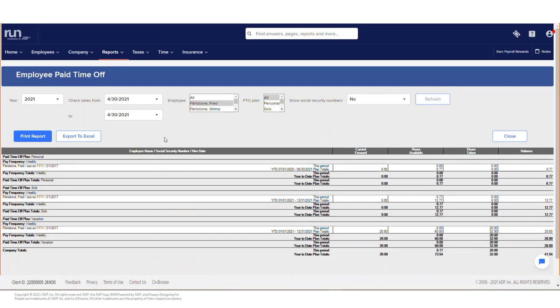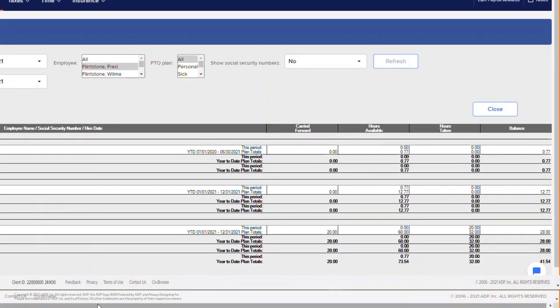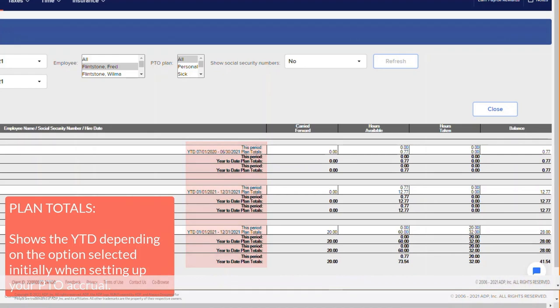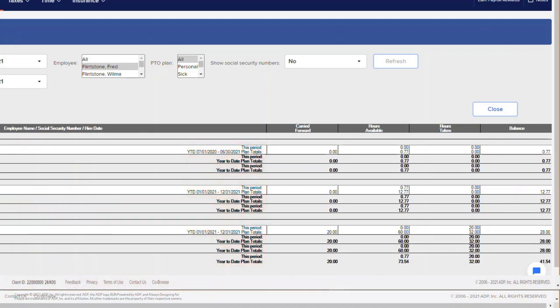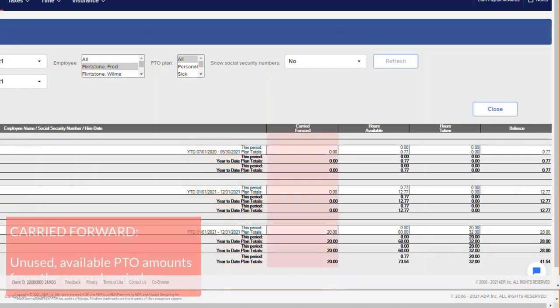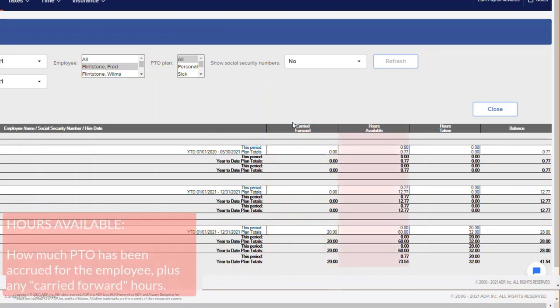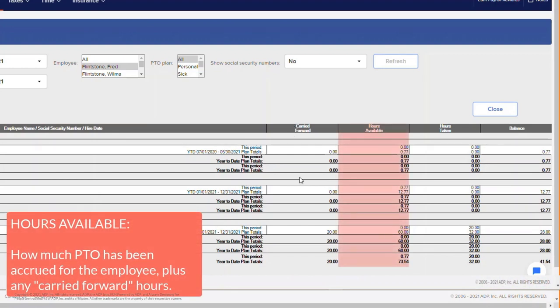The Paid Time Off report is broken into a few categories. Plan Totals shows the year-to-date depending on the options selected initially when setting up your paid time off accrual. The Carried Forward column shows any unused PTO amounts from the accrual period and is currently available for use. The Hours Available shows how much paid time off has been accrued for the employee plus any carried forward hours.